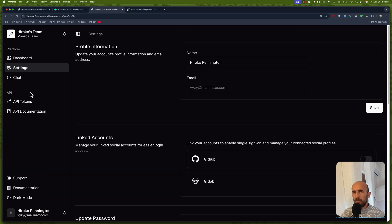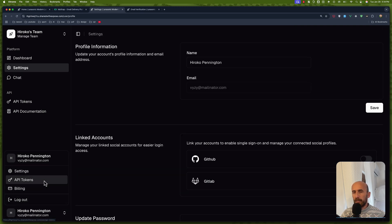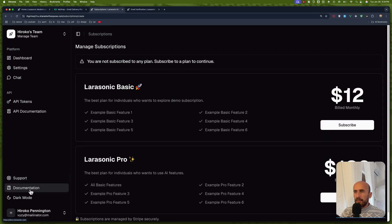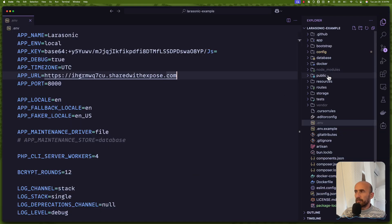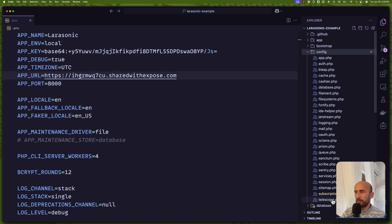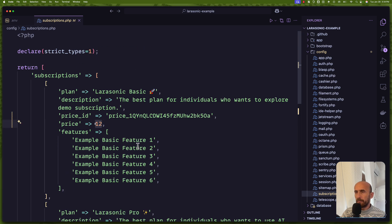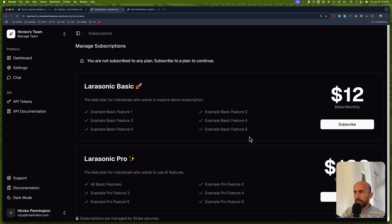In settings, which is the same as right here, we have API tokens and the ability to generate API tokens. And also we have the billing. Here I have added my prices in the config file directory — we have the subscription config. In the price ID, I updated it with my price ID, and also the price to 120 and 12 for basic. And also my Stripe price ID.